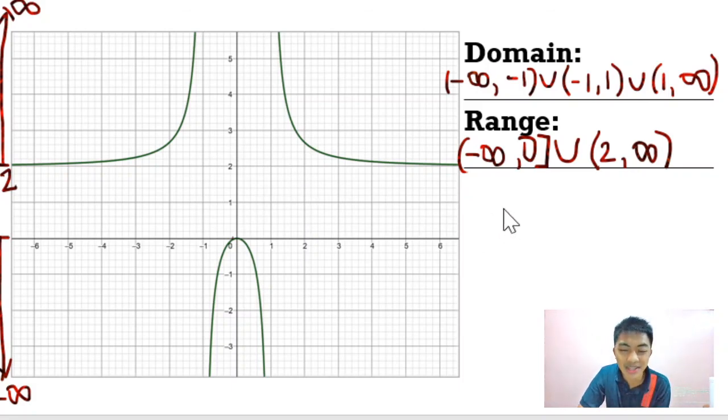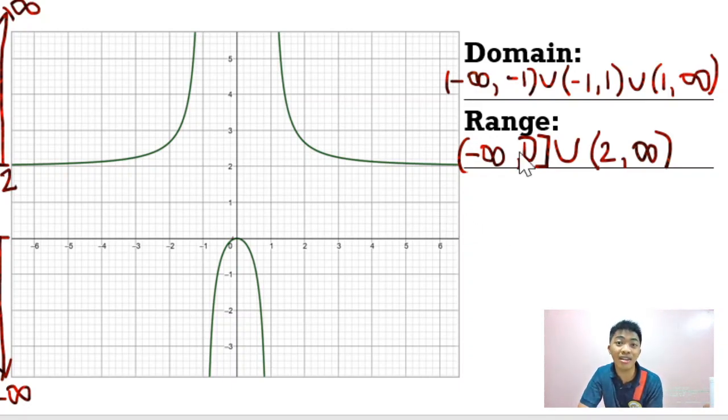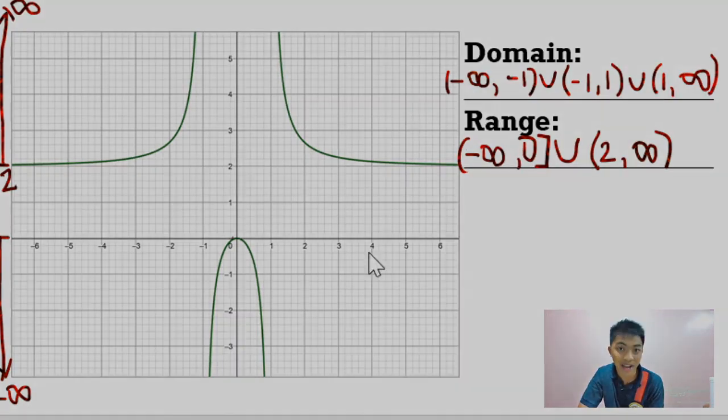So that's how you get the domain and range of a rational function given its graph. Thank you.